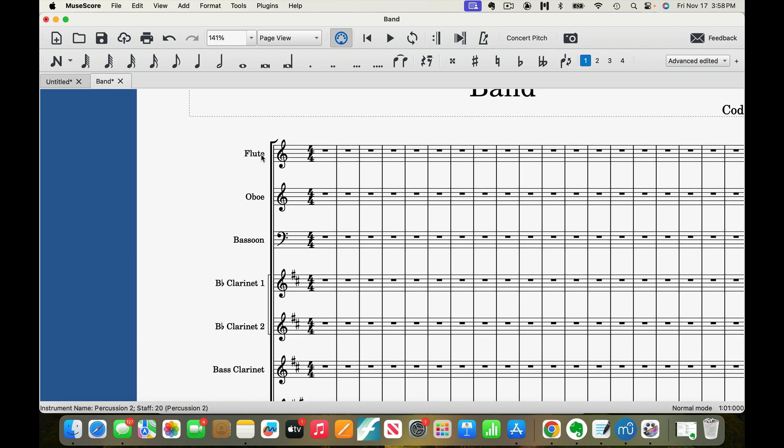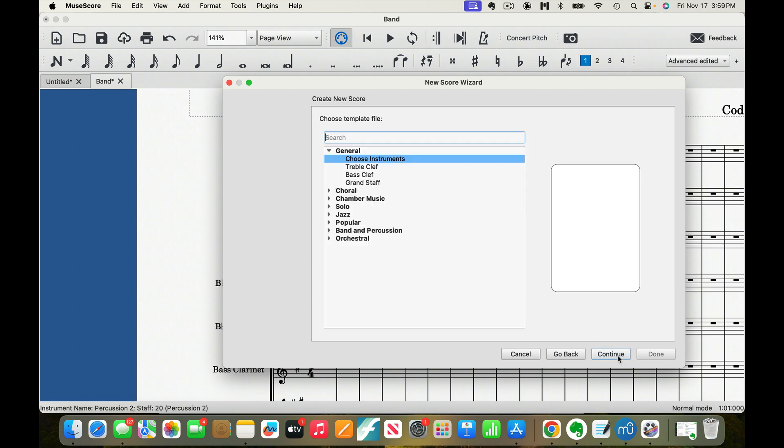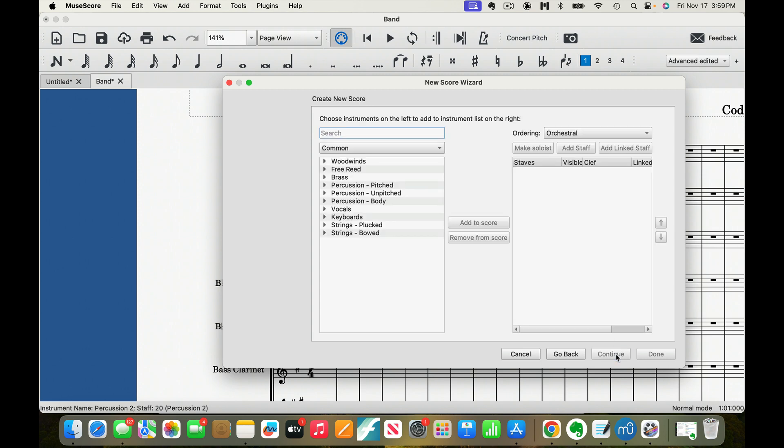So if I were making a piece, I'll just name it whatever today's date is, 11-17. If I were doing this myself and choosing the instruments, I'd go continue.